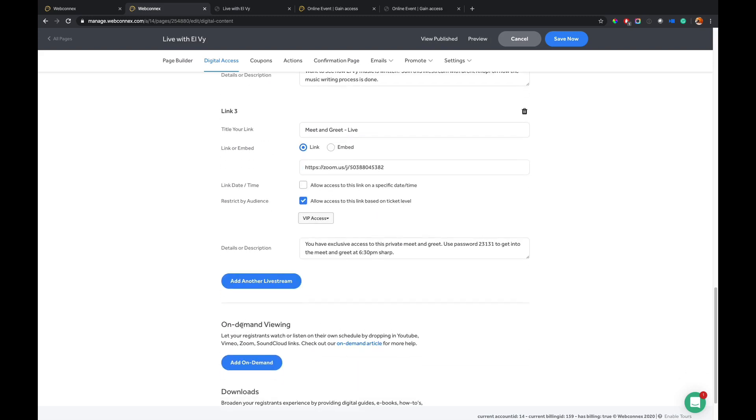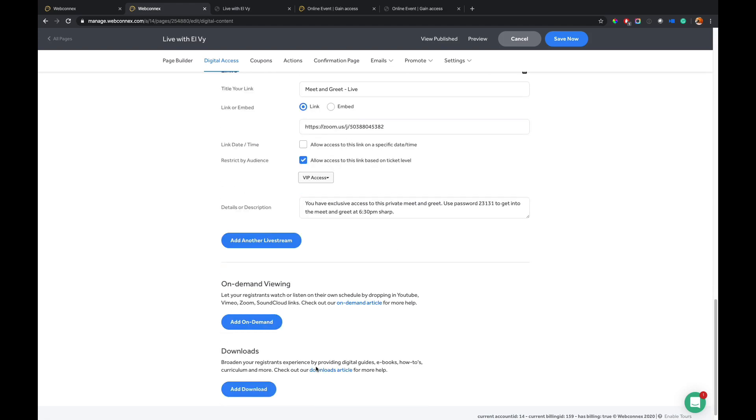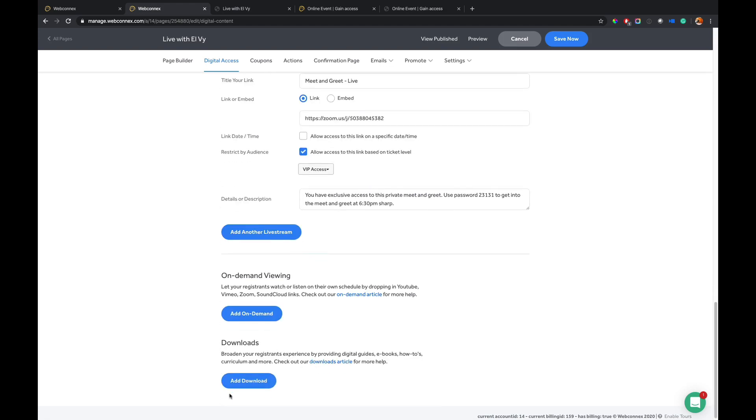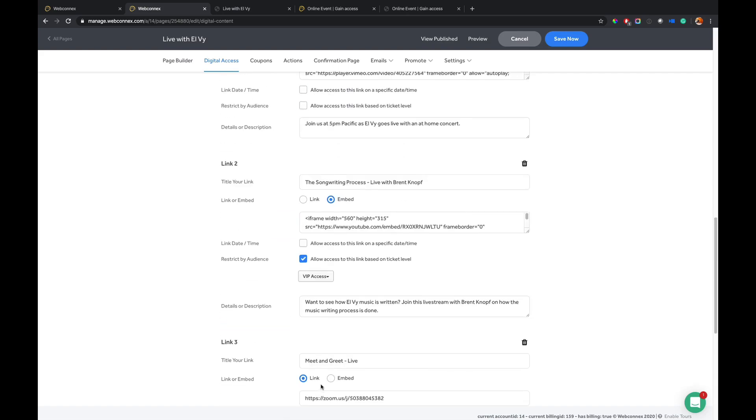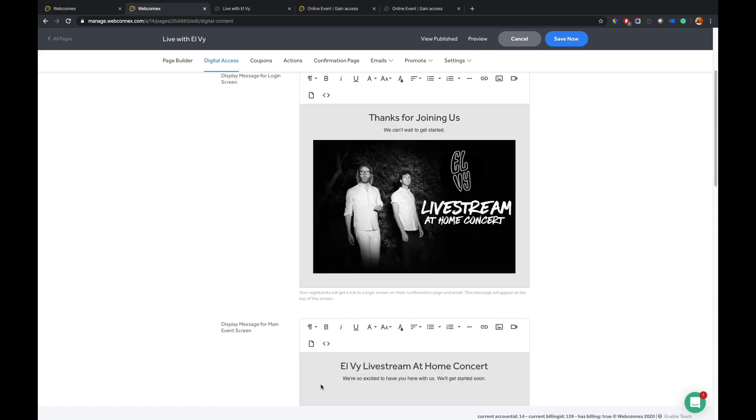You also can add some on-demand content. Maybe it's some videos, maybe some audio files. And you also can add some digital downloads if you like. So lots of options there for you.